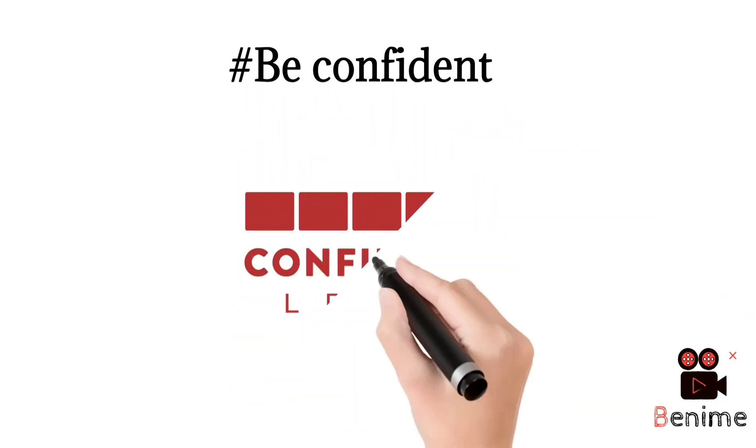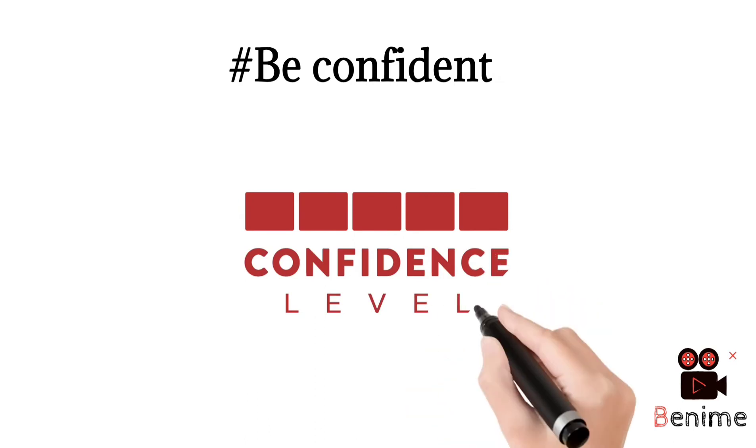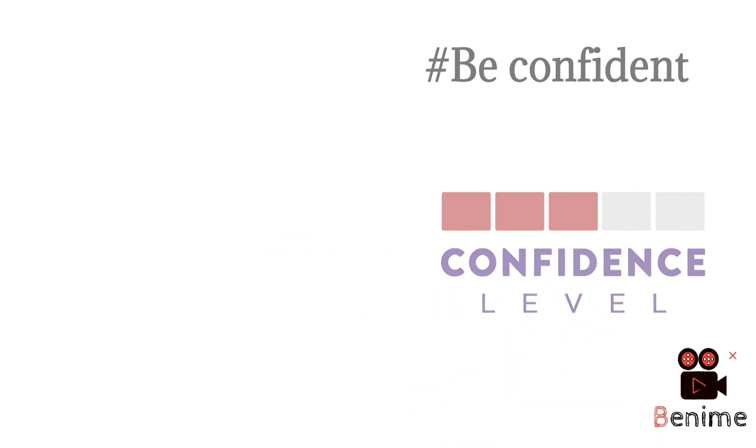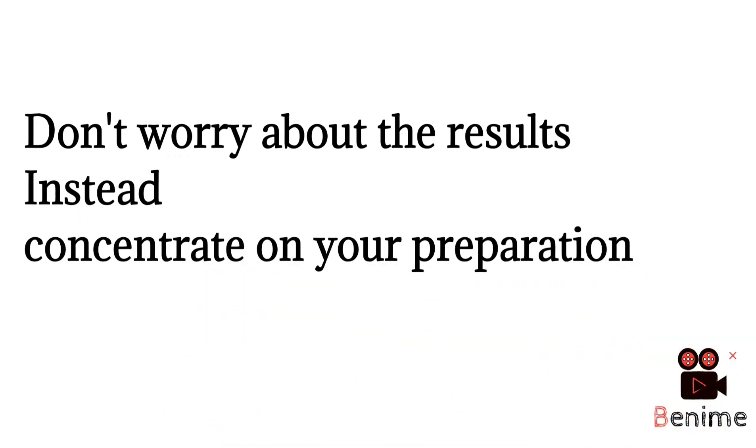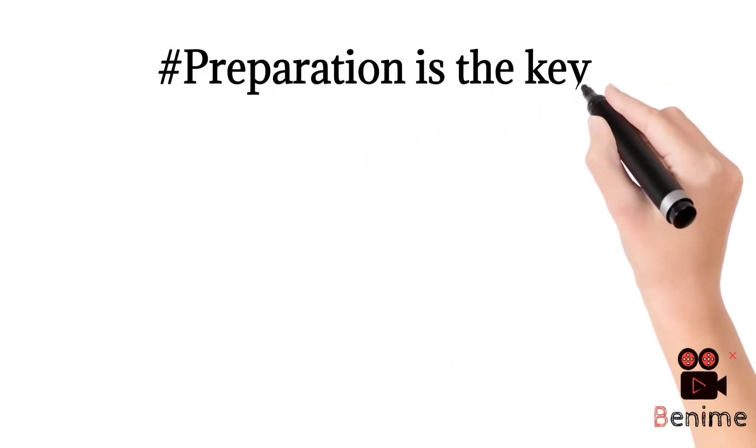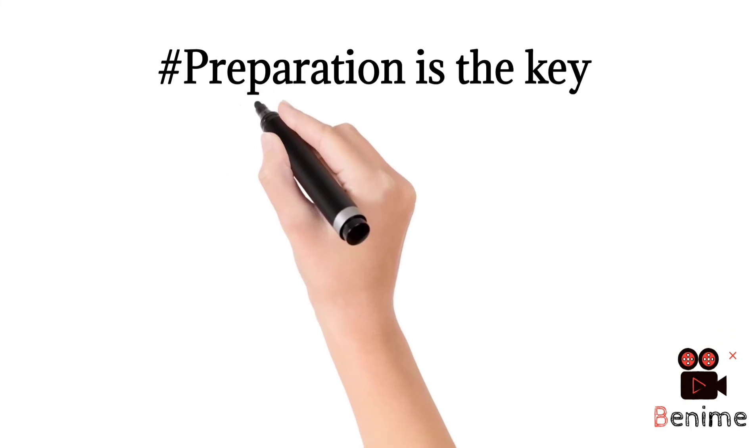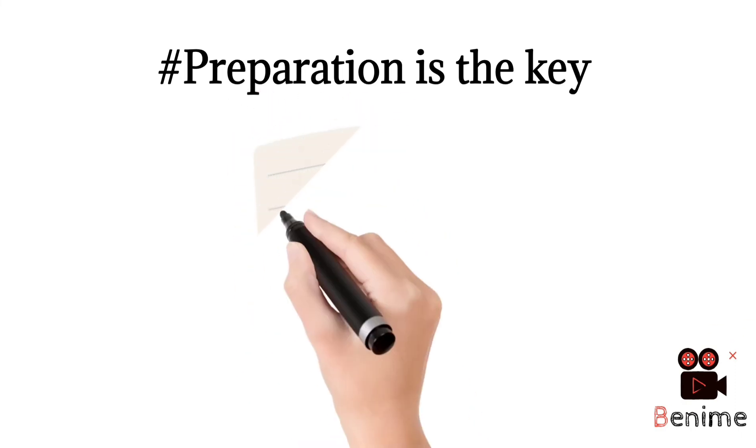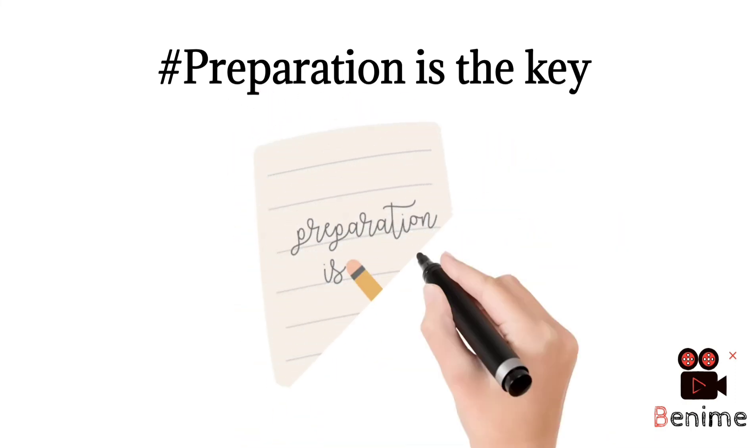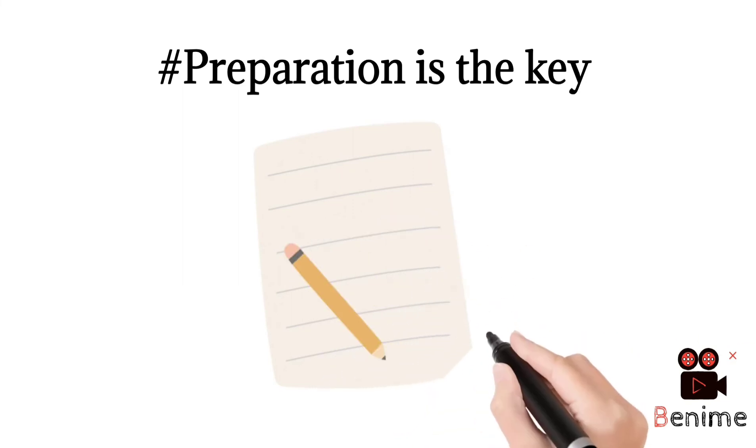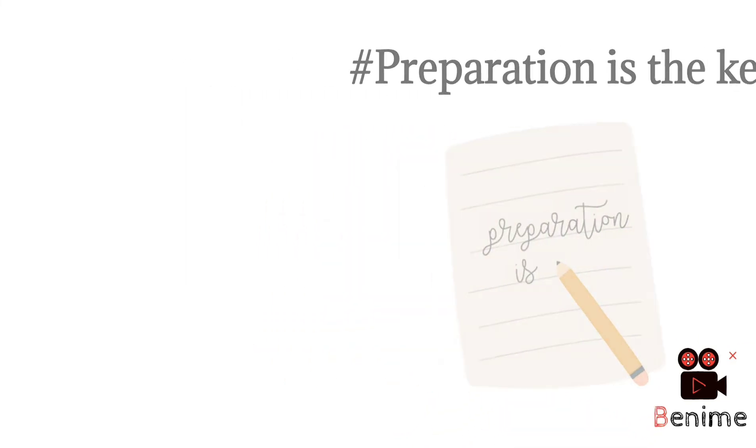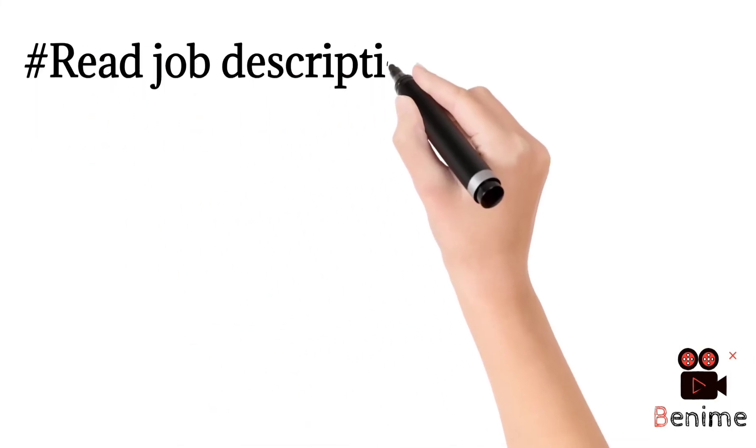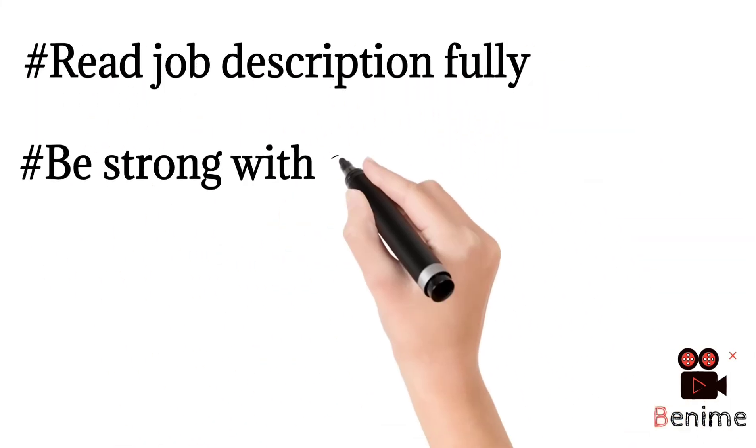Your confidence is what the interviewer seeks from you. Don't worry about results as I told earlier. Preparation is the key. If you prepared well for the interview, you will feel confident. You don't need to do something to feel confident. If you prepare well, you automatically get confidence that okay, I got prepared well so I can perform well.